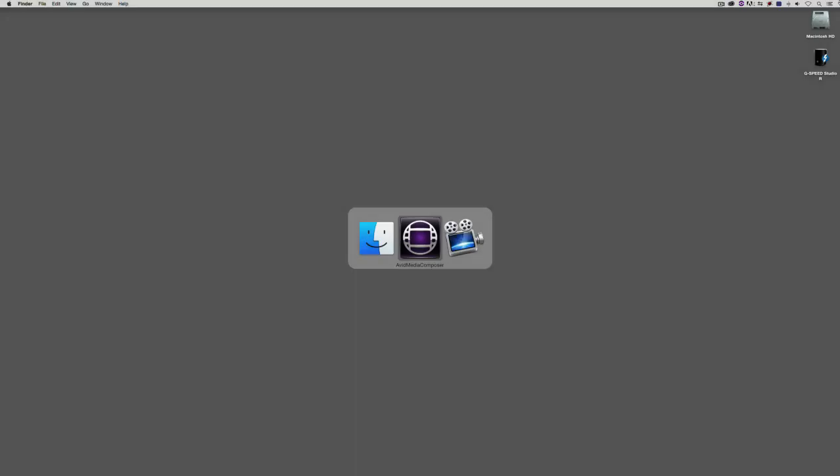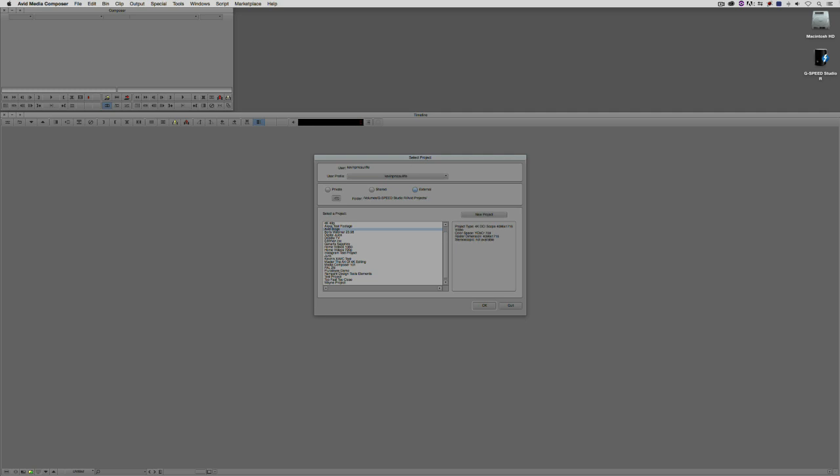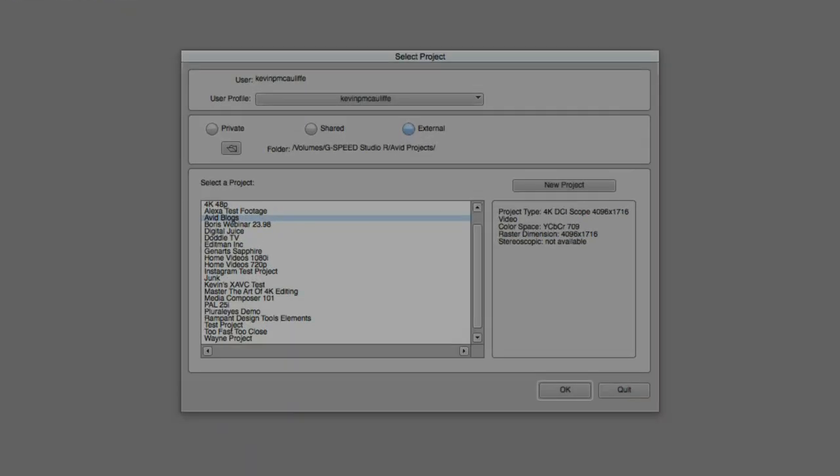Let's Command and Tab into Avid Media Composer, obviously Alt and Tab for all my Windows friends out there, and as you can see, we are greeted by the Project Selection window. Now, this window works a little bit differently than you might be accustomed to if you're just making a transition to Media Composer from an application like Premiere Pro or Final Cut Pro X.